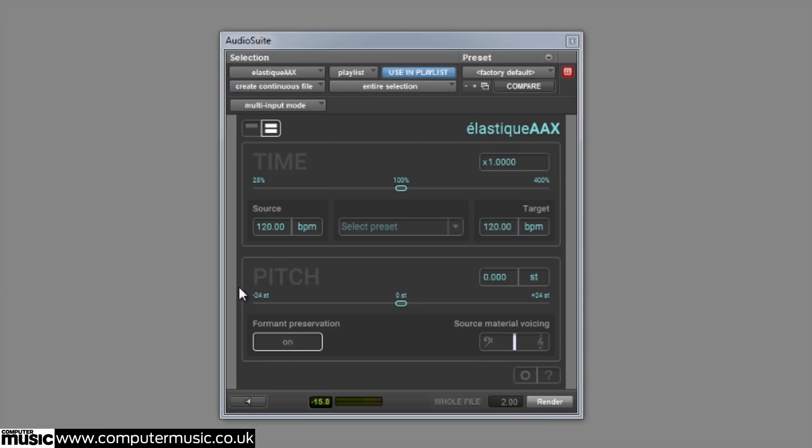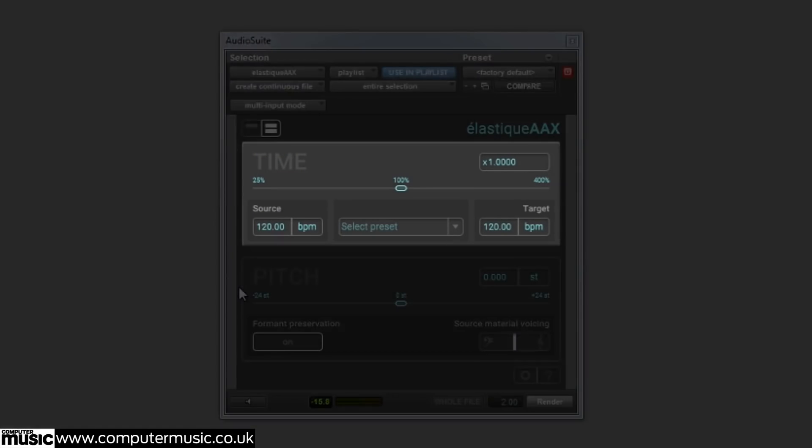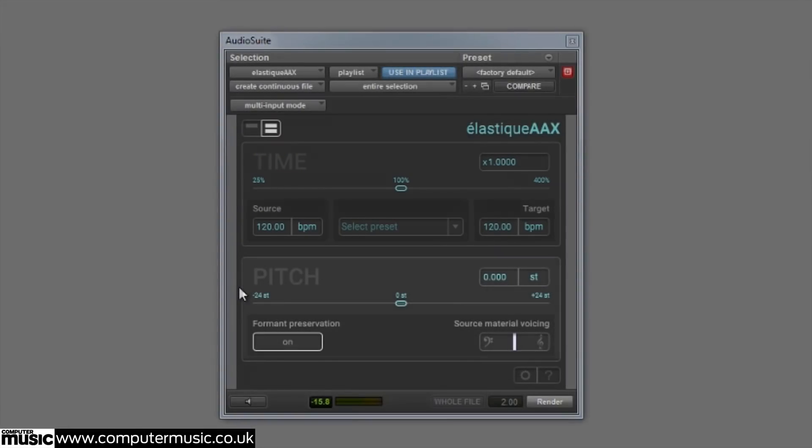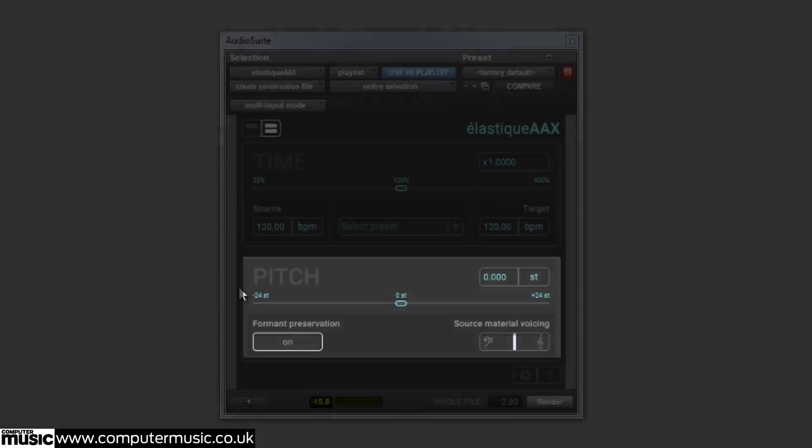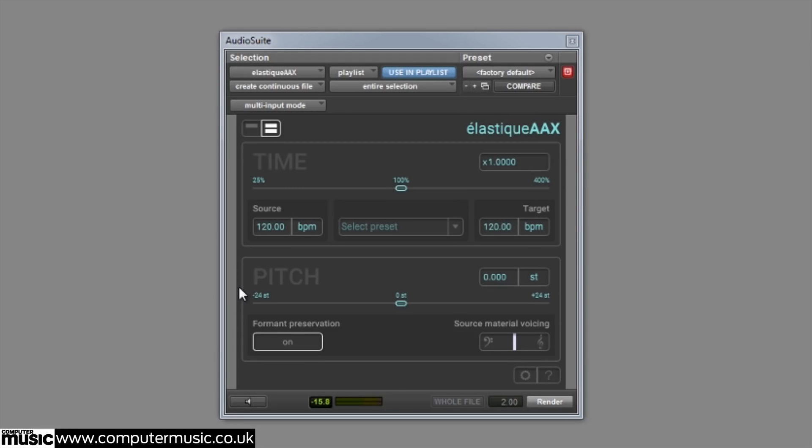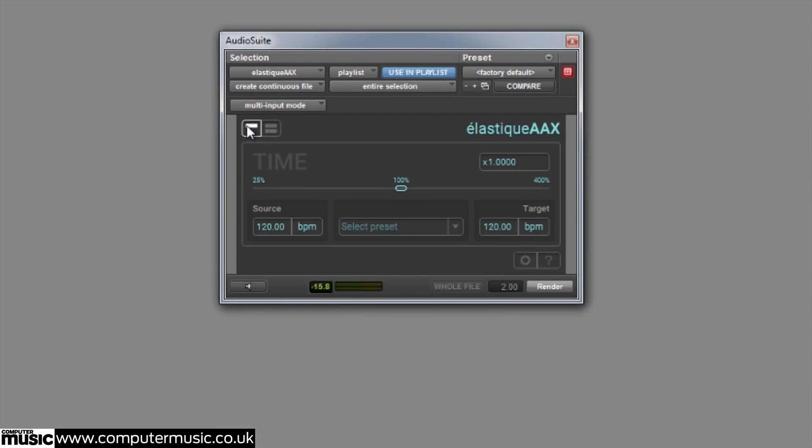Elastic AAX's interface is split into two sections. You can hide the lower half of the interface by choosing between dual or single mode display in the upper left corner.